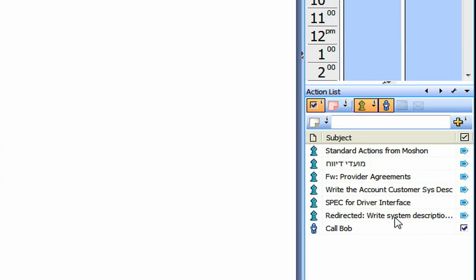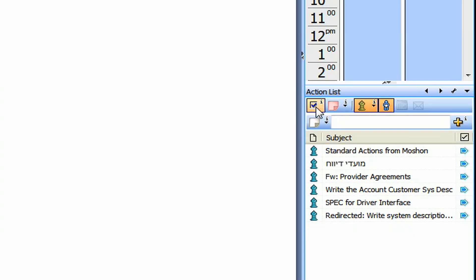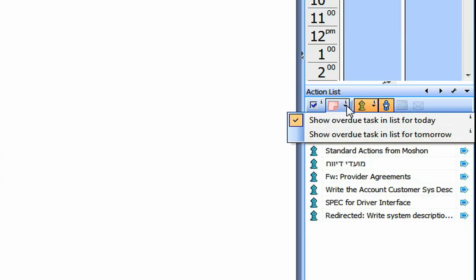What are this, what this bar is doing? So we already know that this button show or hide the completed items. Here I can see show overdue task in the list for today.